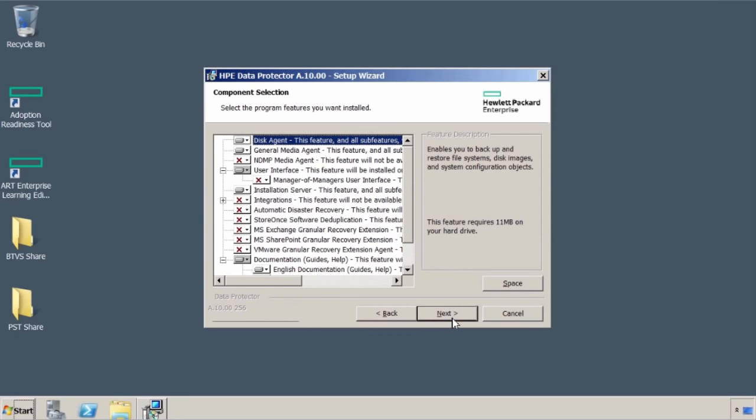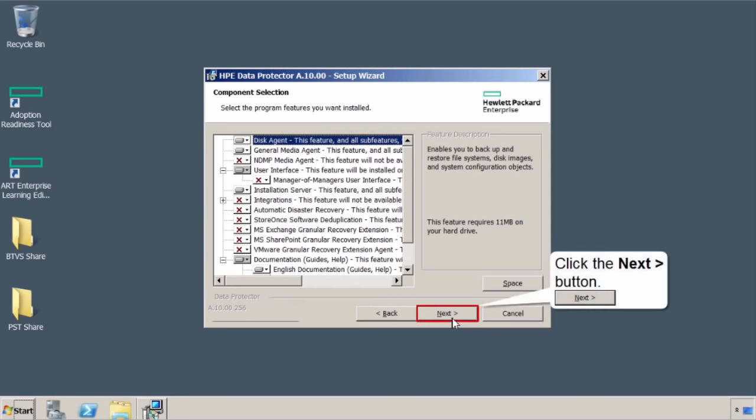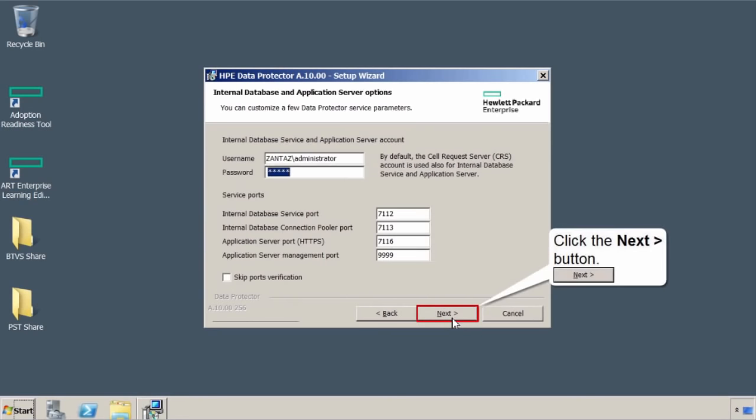What options, components, do you want to install? Well, things have already been selected for you. The good news is you can always add things later on. Leave as is, select next. Once again, it's showing you the account that's being used. You don't have to do anything. Password's already there. And also some ports for services. By default, data protector is going to see if those ports are available. So this is good. Select next.